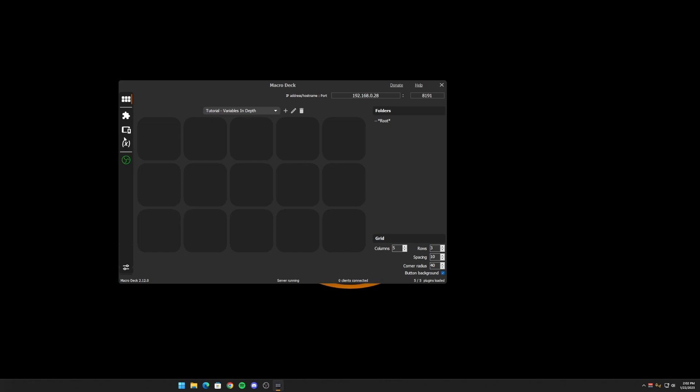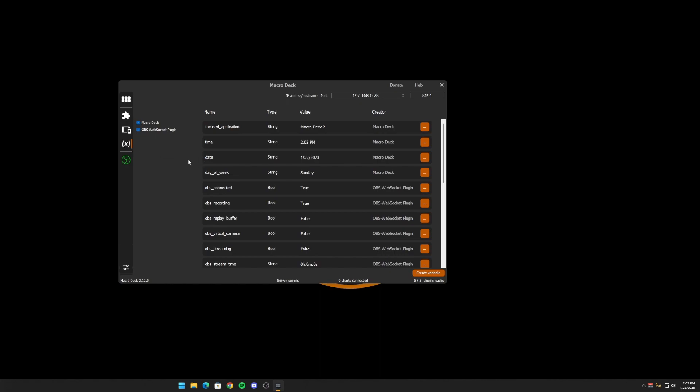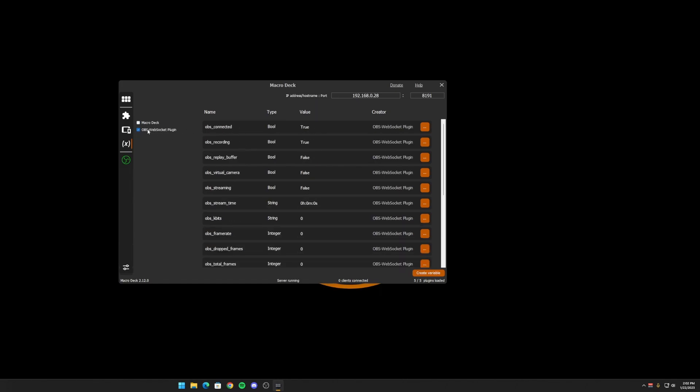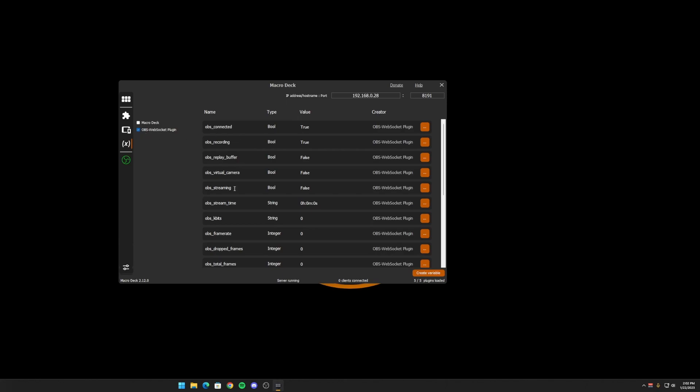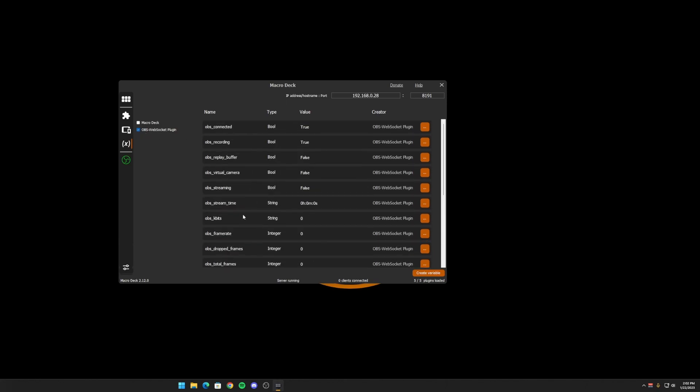You can find all of your variables on the left side. There's this tab with the little X on it. If you go there, it'll show all of your plugin variables as well as any user created variables. Each plugin will have its own set of variables that you can view. So if I take that off, the OBS plugin has all of these variables currently on my instance.